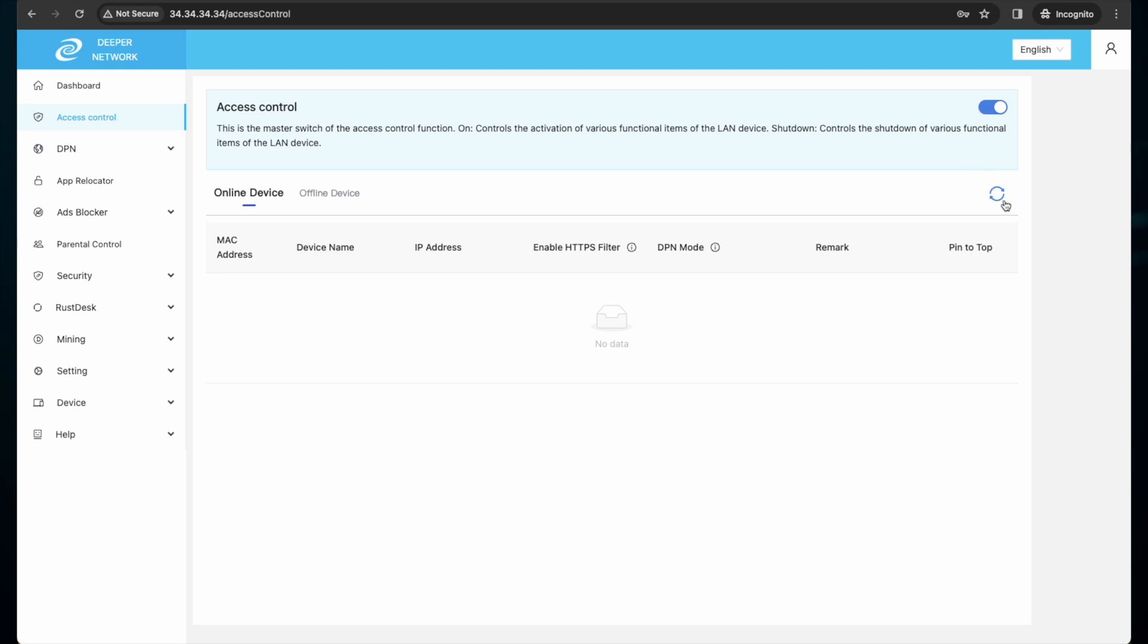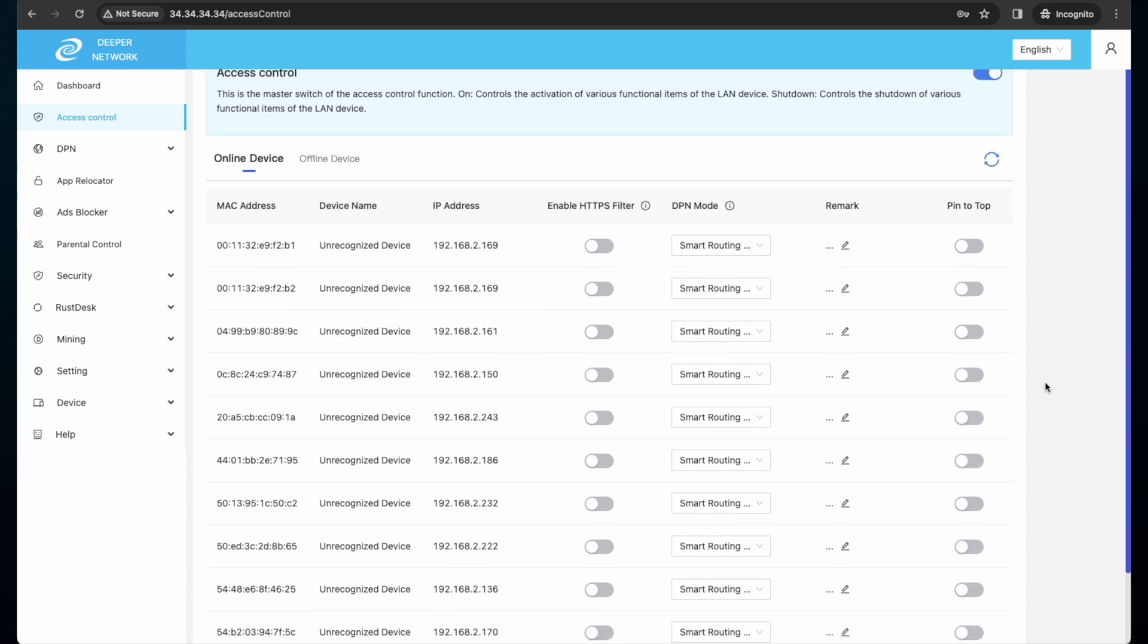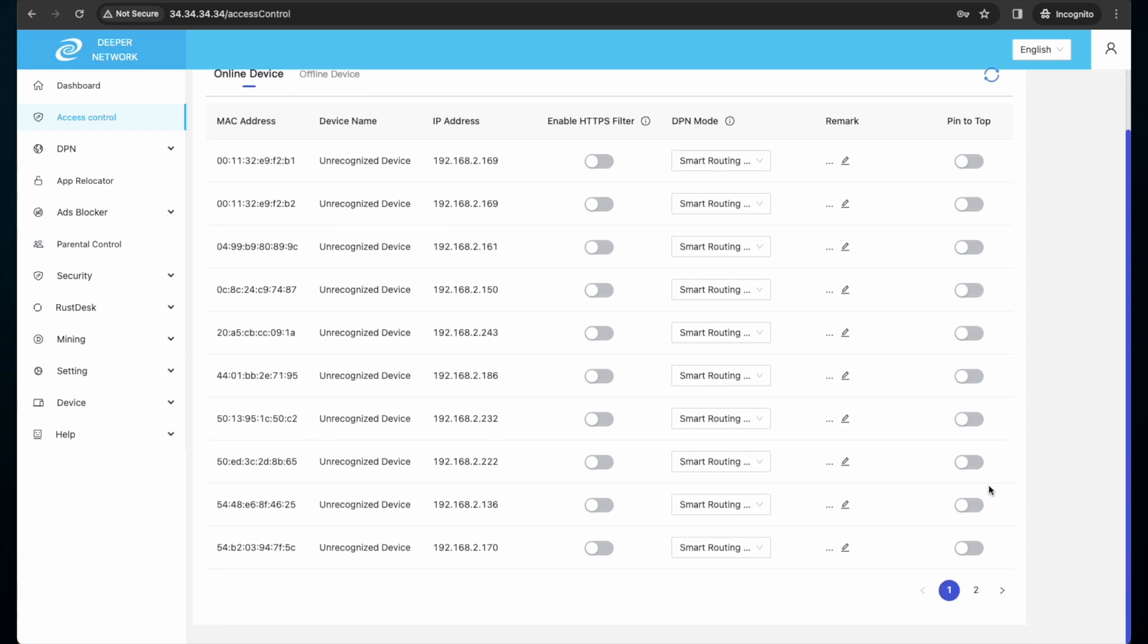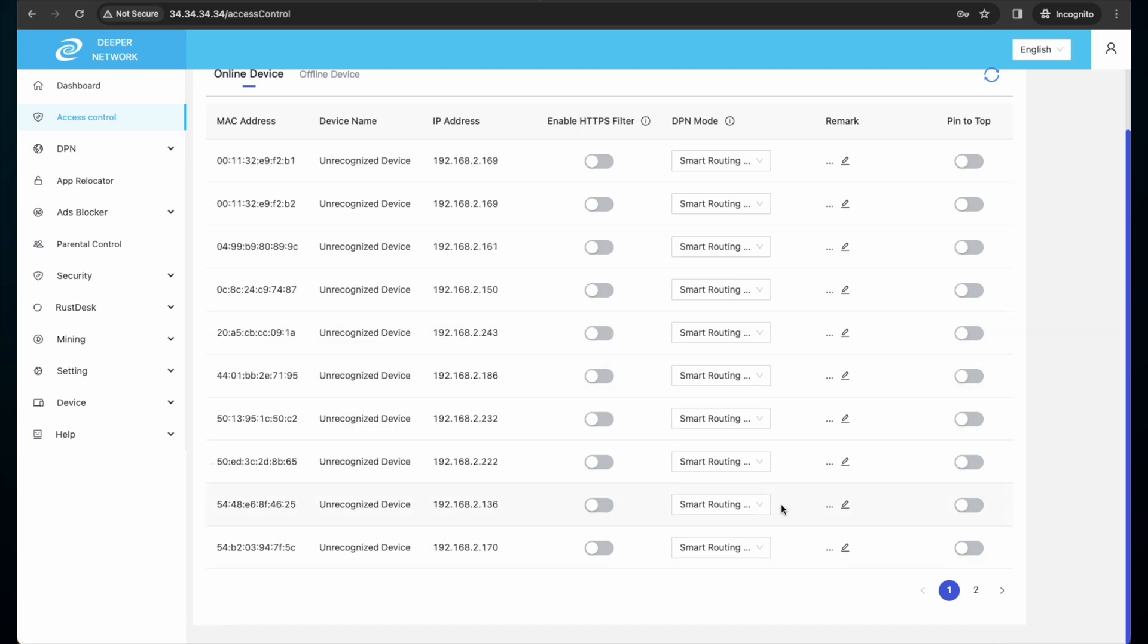You will then see some of the devices connected to your network. Remember, they are in alphabetical order in accordance to the MAC address. ACL will have the following information for you: MAC address, device name, IP address.